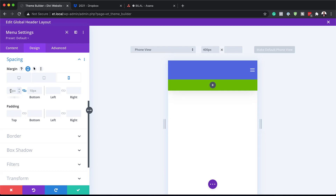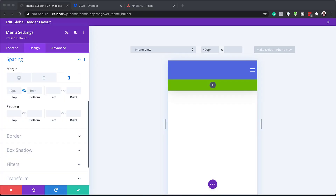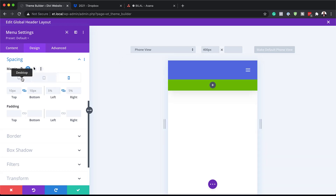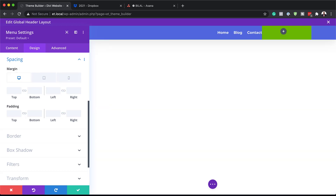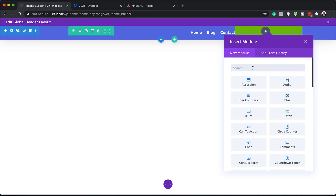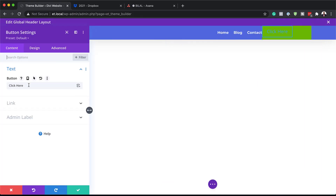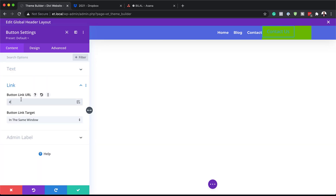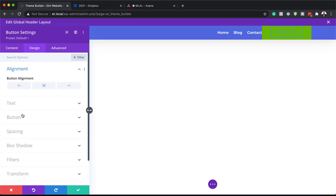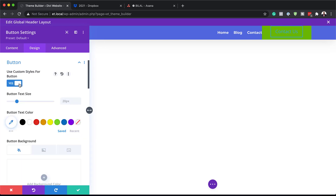We also need to add a left and right margin on phone and tablet — I'll set this to 5% and activate the chain, making sure the same applies to tablets. Now let's add a button to Column 2. I'll save, click the plus button, search for the Button module and select it. The button text can say "Contact Us" or whatever you want — make sure to also add your link. Next, go to Design > Alignment and center it, then come to Button and activate Use Custom Styles for Button.